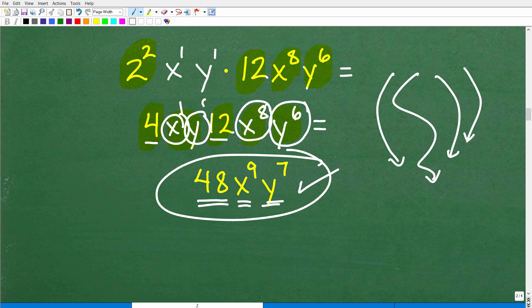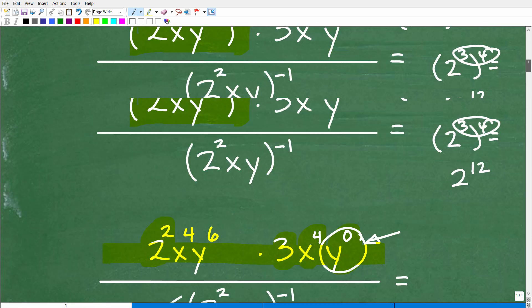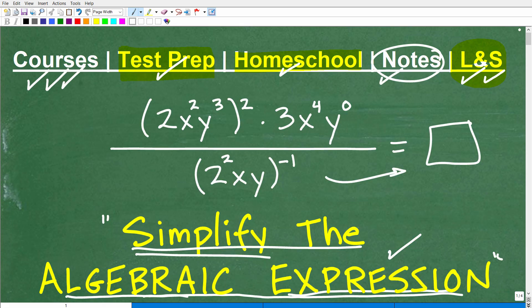You absolutely need to know how to work with powers and exponents. With practice, you'll start sensing what is the most direct path. If you want more practice, I teach this thoroughly in all my algebra courses — including pre-algebra, Algebra 1, and Algebra 2 — which you can find in my math help program. I also have a lot of additional videos on my YouTube channel on this topic. If this video helps you out, don't forget to like and subscribe. I definitely wish you all the best in your mathematics adventures. Thank you for your time and have a great day.